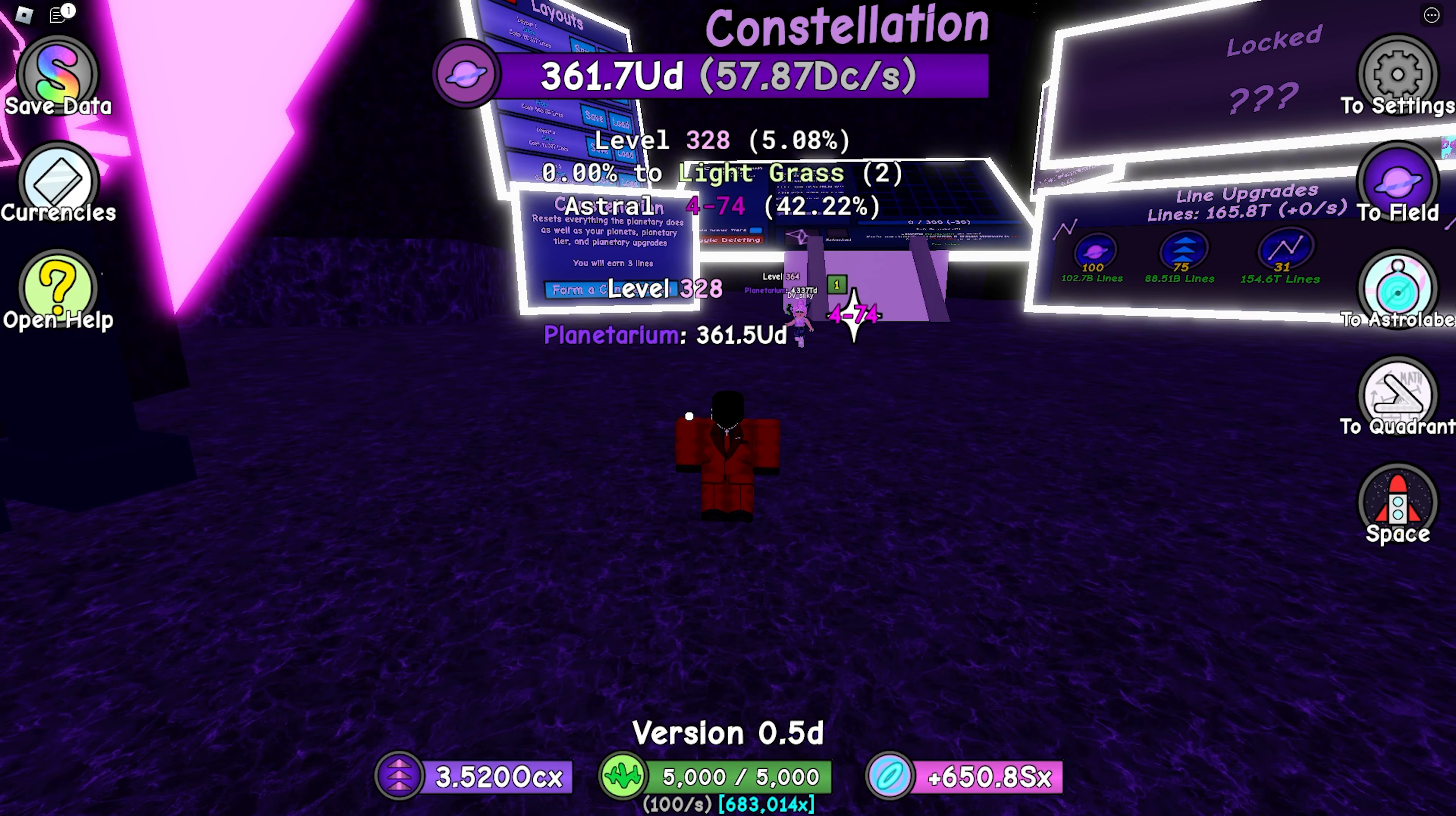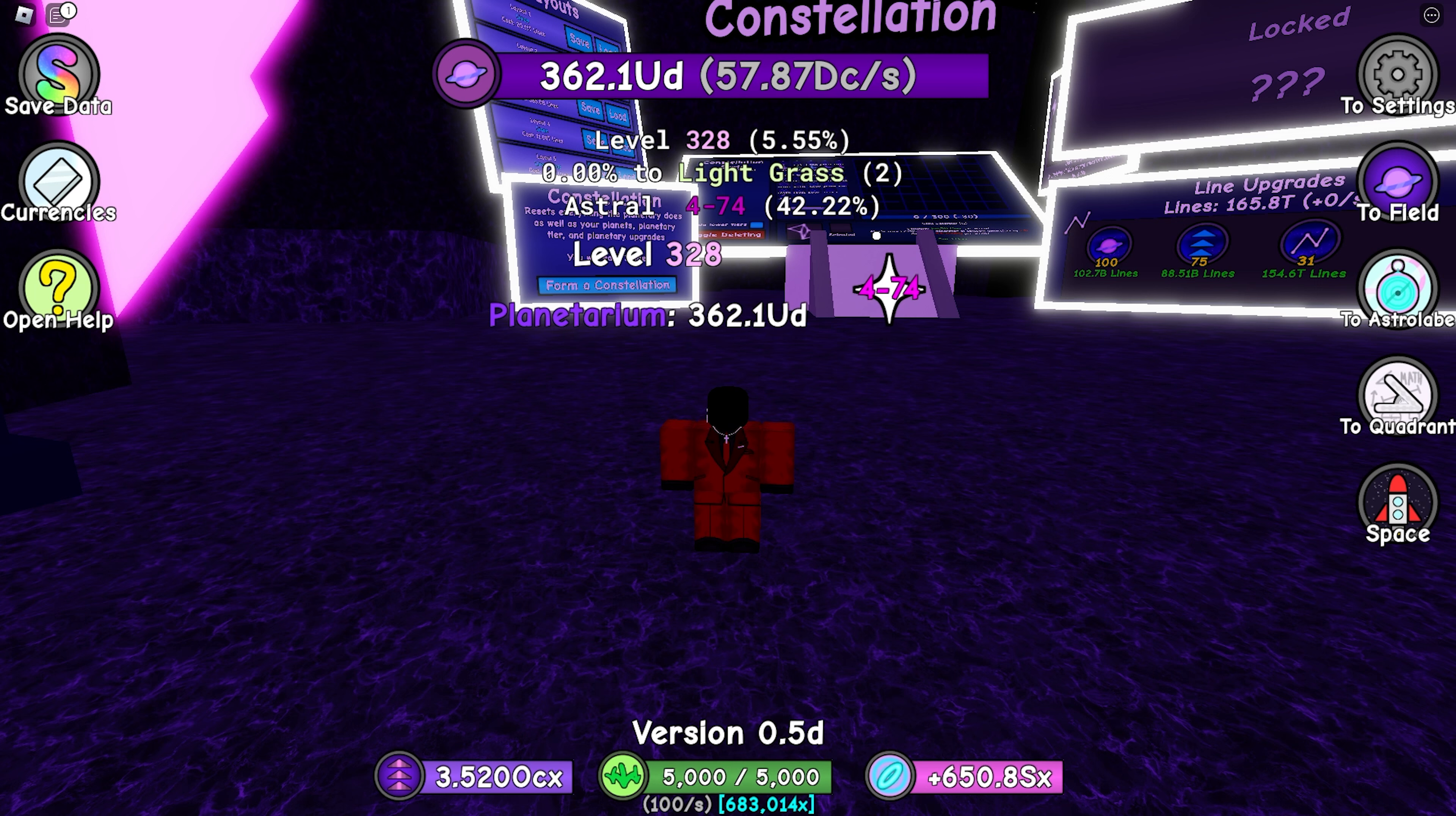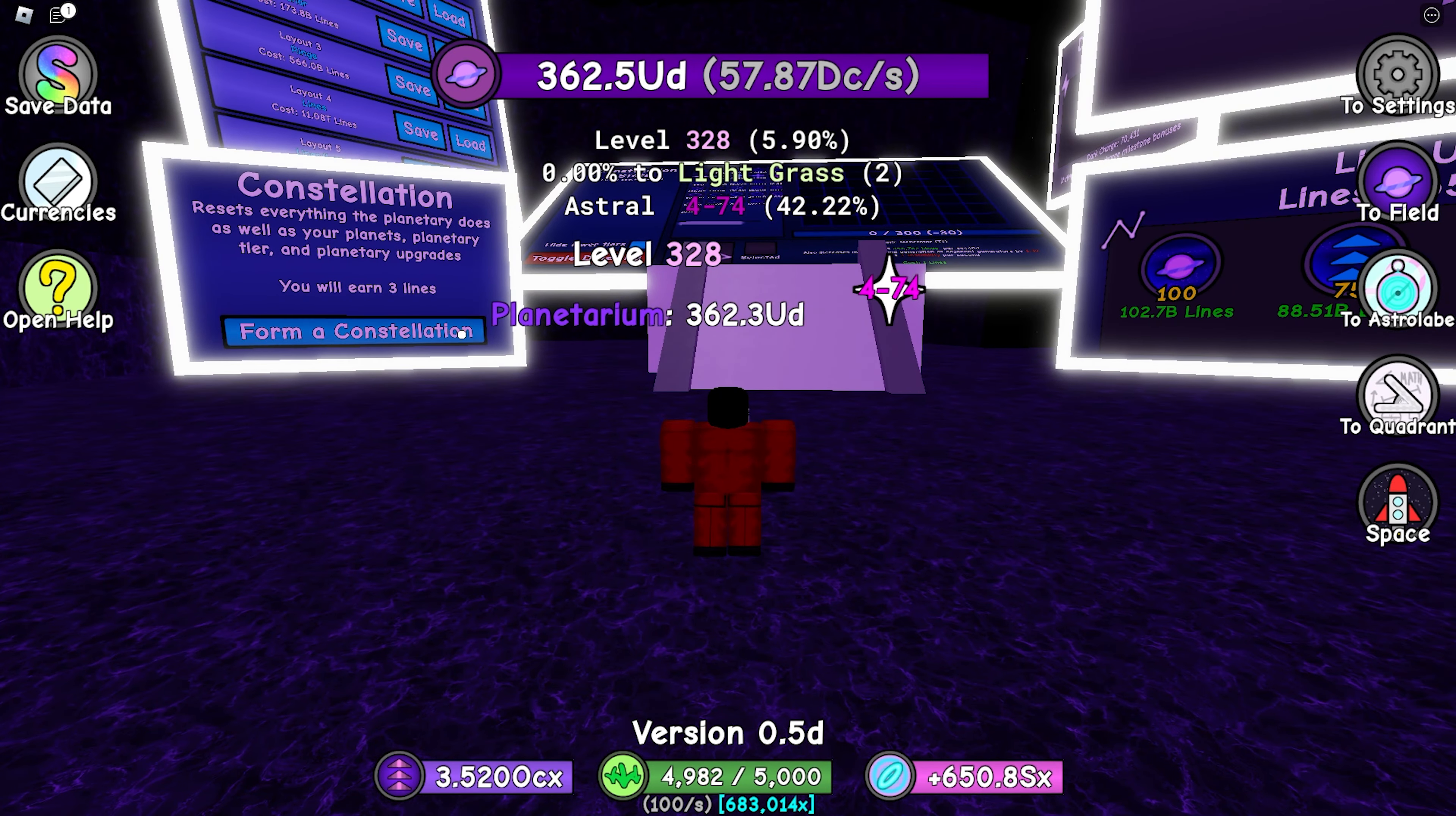Welcome back guys, today we'll be covering the basics of constellations. But before we do, make sure you guys like and subscribe and also join the Discord down in the description below. So first, in order to get constellations, you have to get level 301 of course and do the reset.